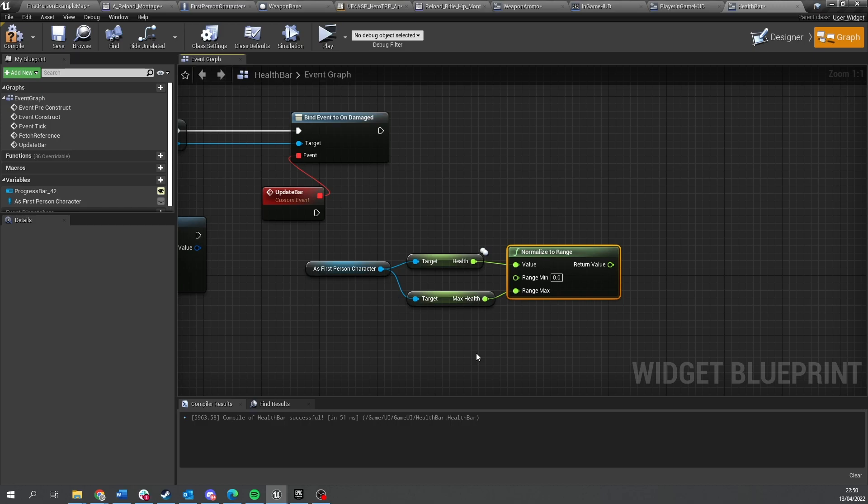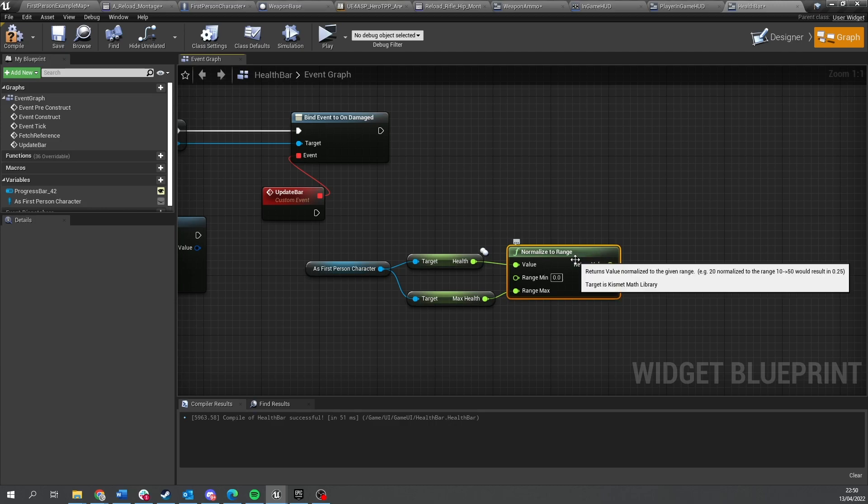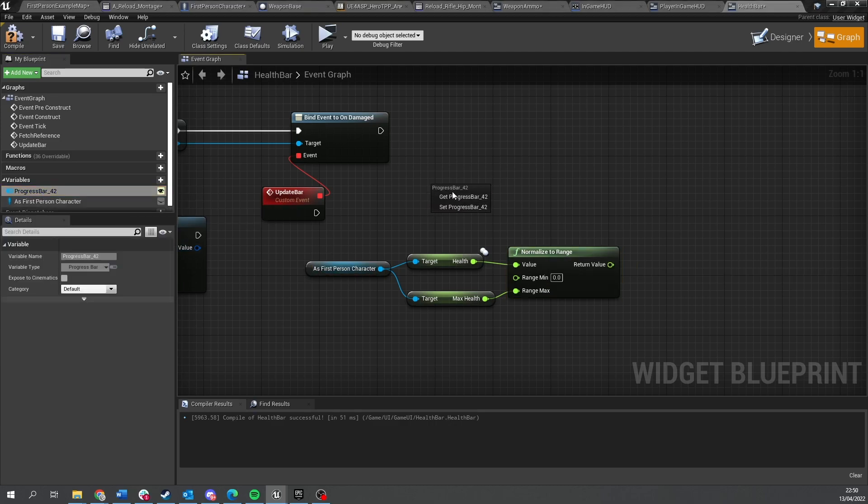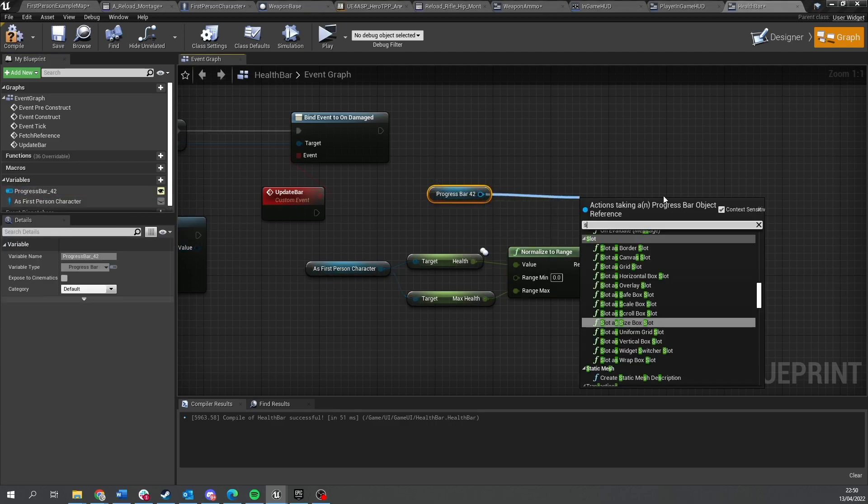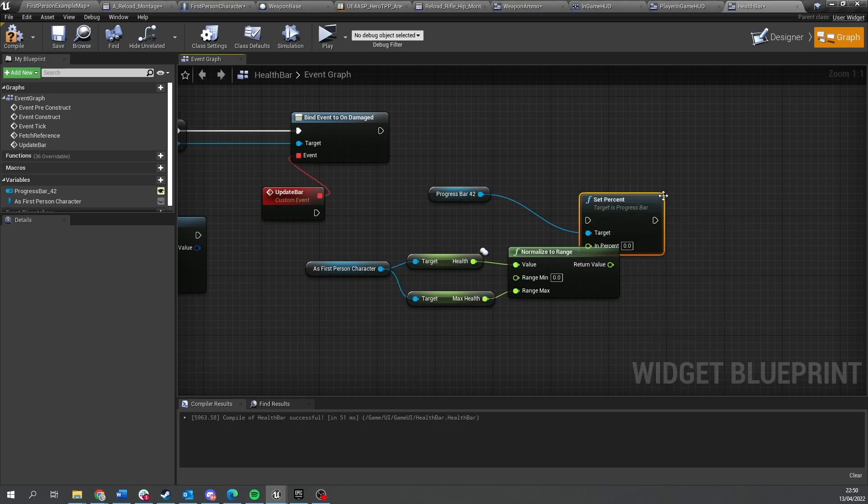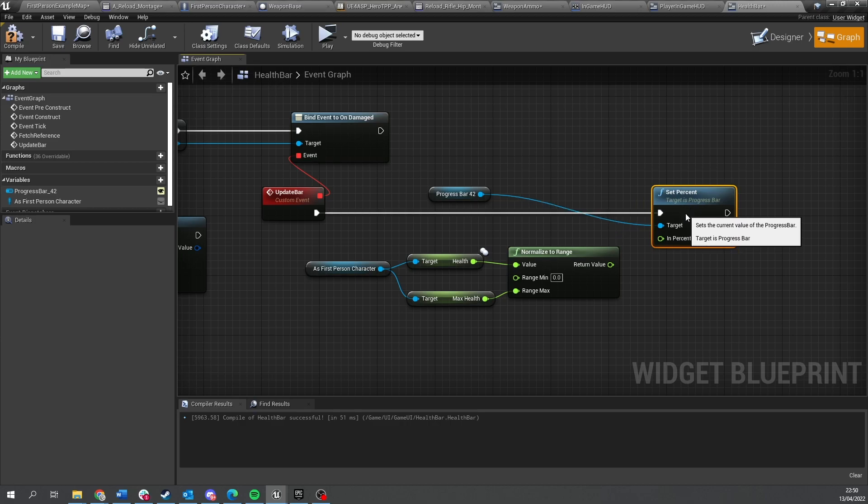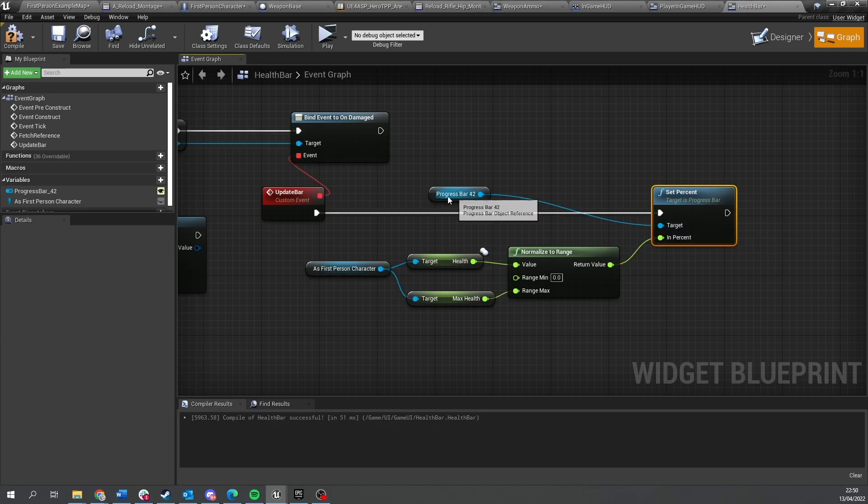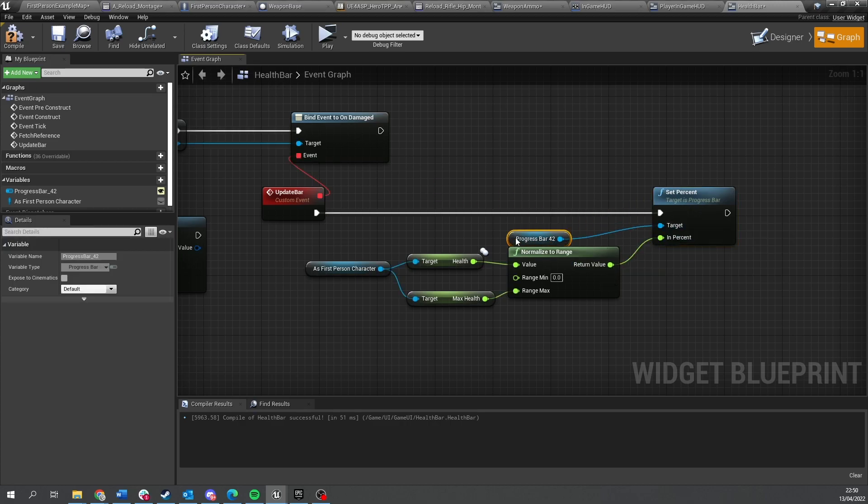Okay, so that will give us this normalize range which we can now use for our progress bar. Break that down, do set percent into our update. Okay.